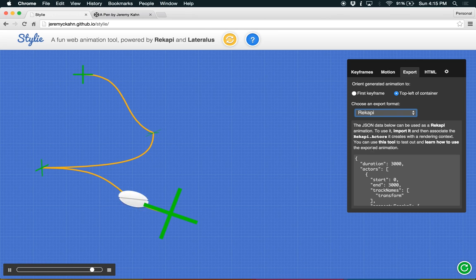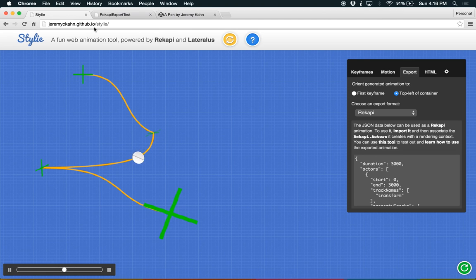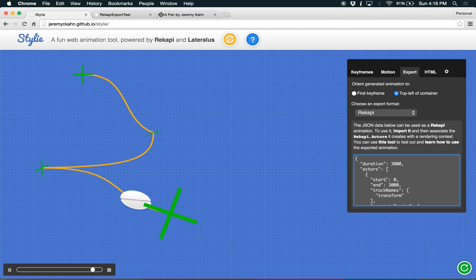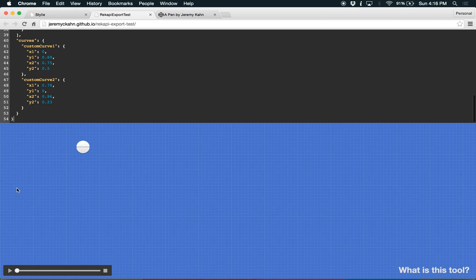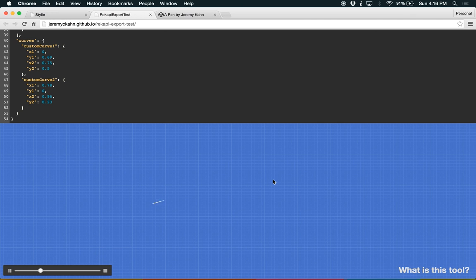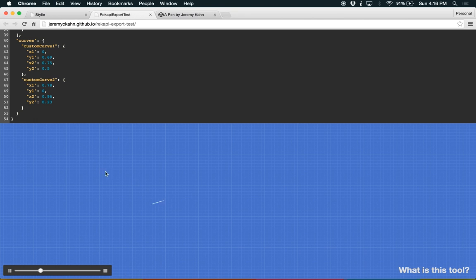To see how that works, I've made a little tool for you. It looks like Styli, but it's not. It's just a very simple little sandbox. So you take this JSON that it creates, flip over to this ReCAPI export tool, paste it in, hit the play button, and now it is the same animation that you saw in CodePen, but this is powered by JavaScript rather than CSS. It really depends on your project which one you need, but both options are available to you.